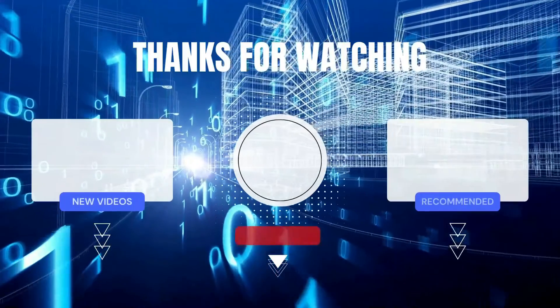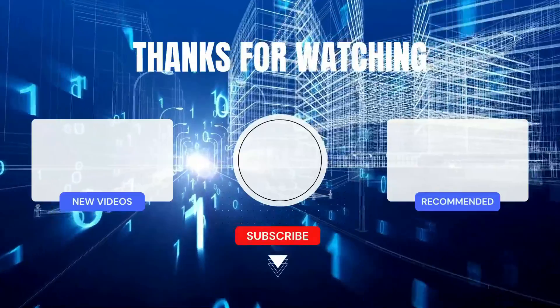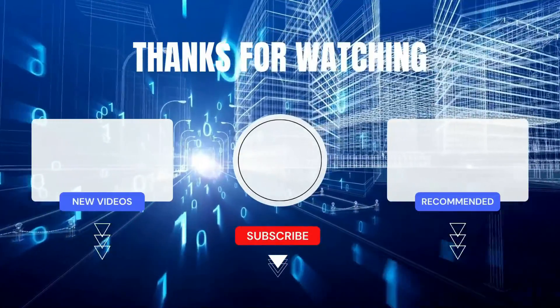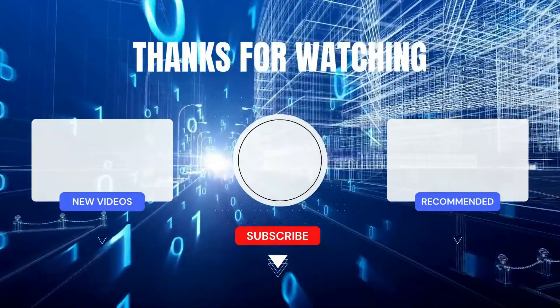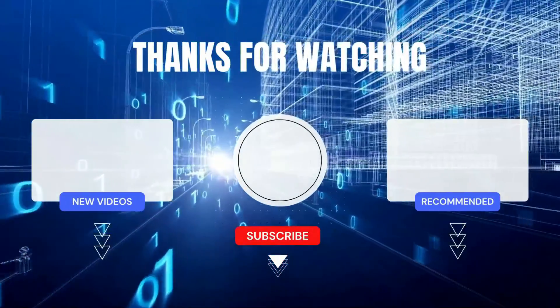If you found this tutorial helpful, give it a thumbs up and share it with your friends who might find this feature handy.